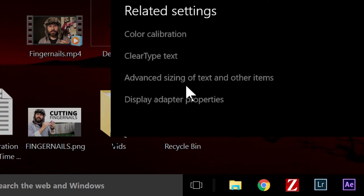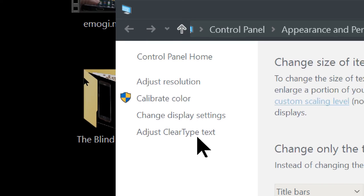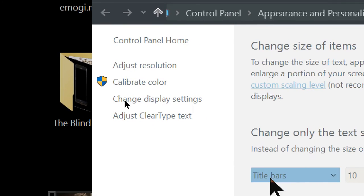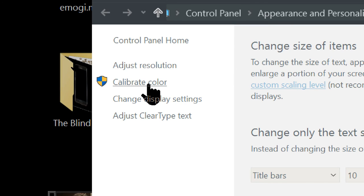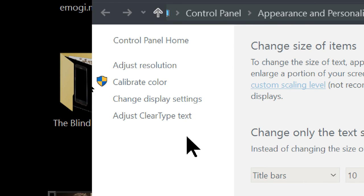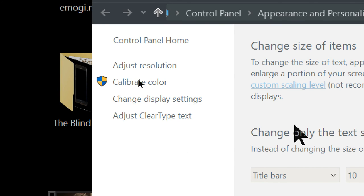But first we are going to do the advanced sizing of text. So I'm going to click on that. So over to the side here, we have adjust resolution - we've done that. Calibrate color - that would be a great thing to do as well at some other time. Change display settings - we've done that. And adjust clear type text - we've done that.